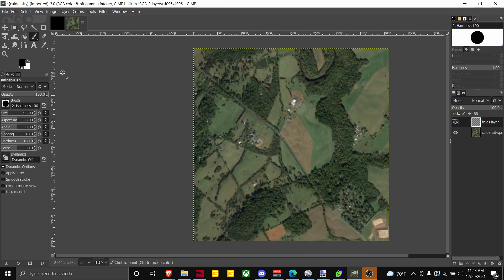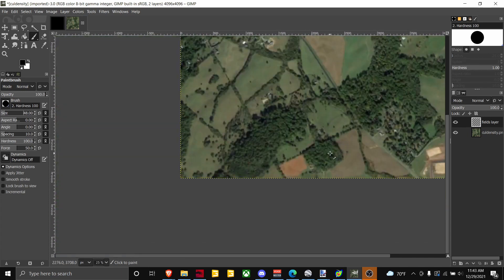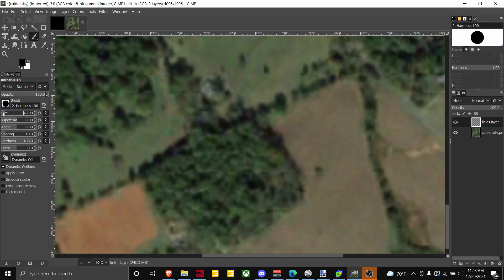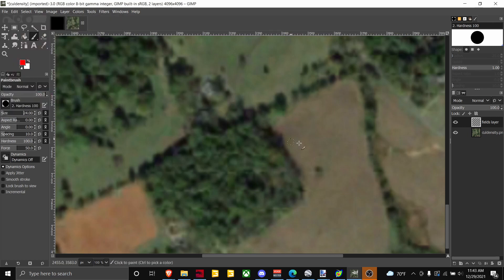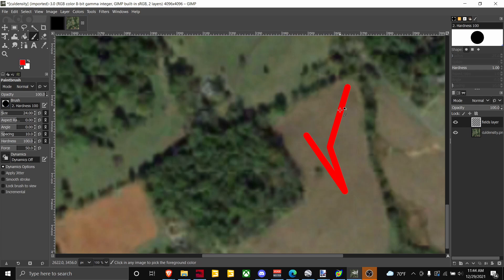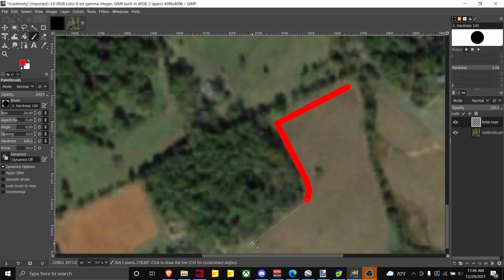You're going to want to select your paintbrush and pick a size — pick a size that works for you, it doesn't really matter. Then you're going to want to change the color to RGB red 255. Click and shift-click — shift-click allows you to drag it anywhere so it snaps to wherever your cursor is, which just makes it a little bit easier. Then you just outline your field.